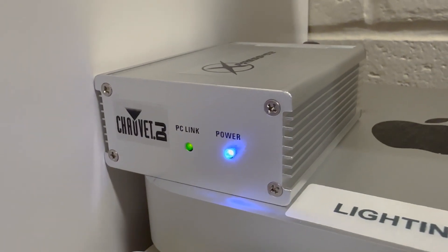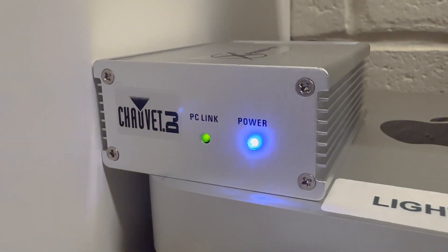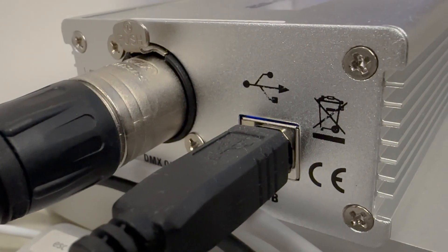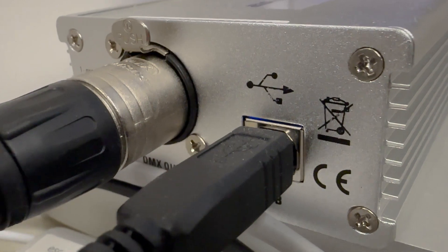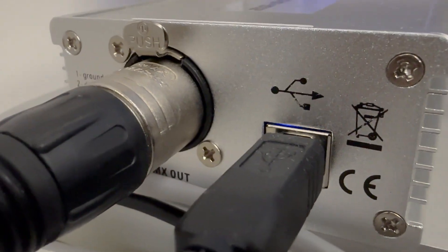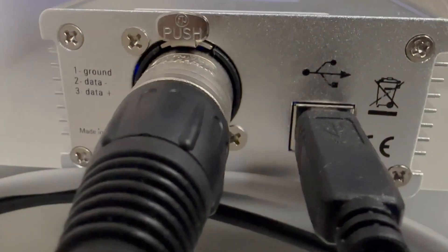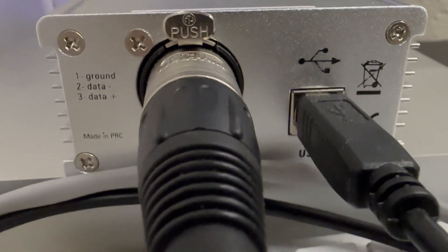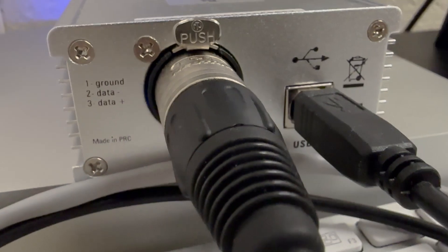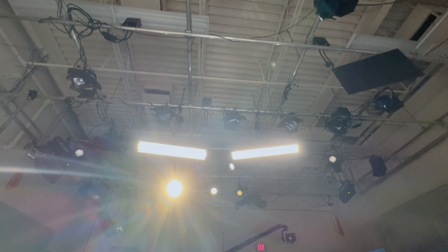To use ShowExpress, you need an additional piece of hardware, a control box that can convert the data signal from USB to DMX so that it can communicate with the lighting fixtures.